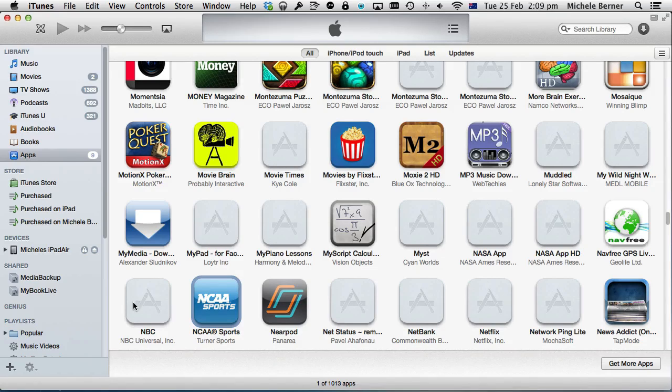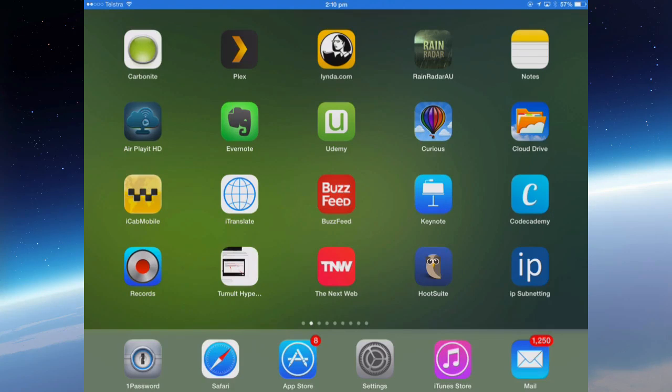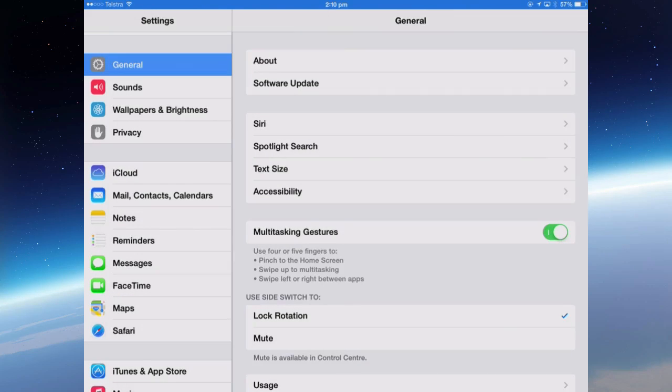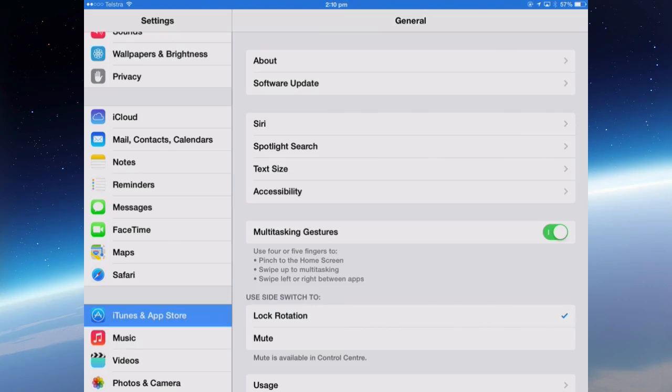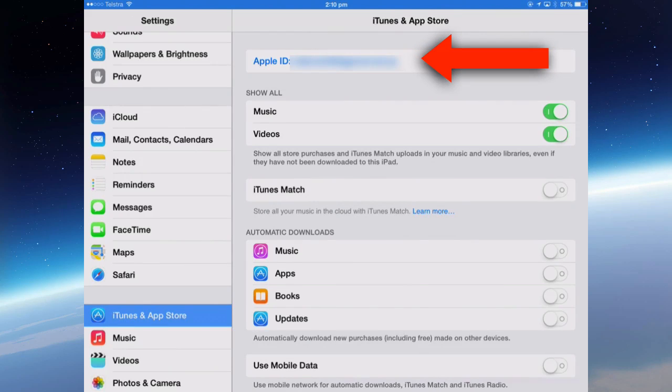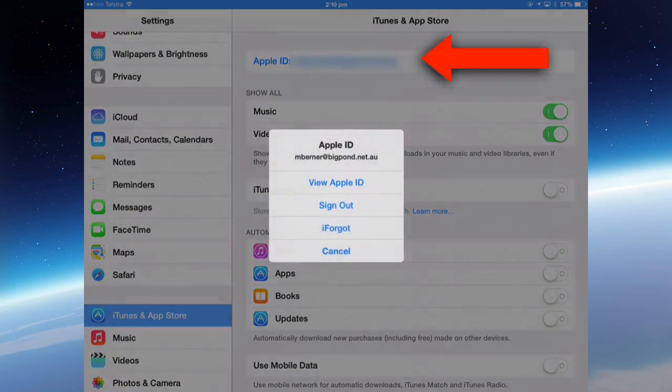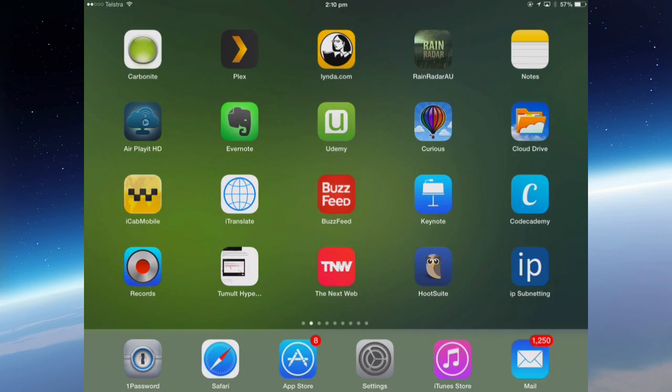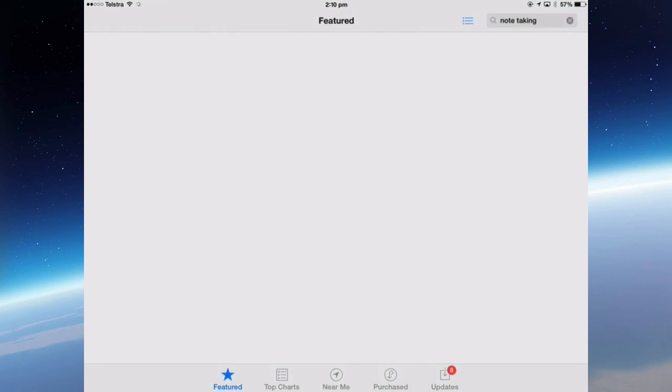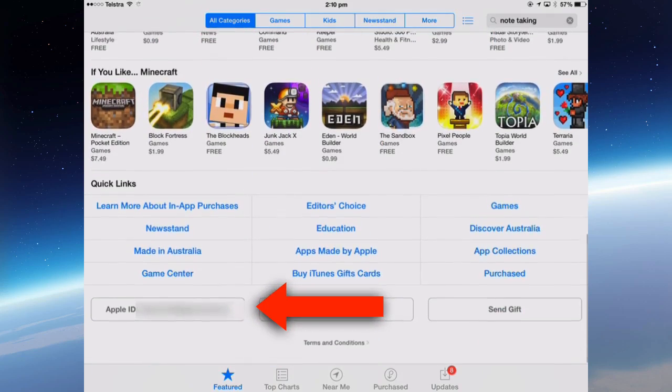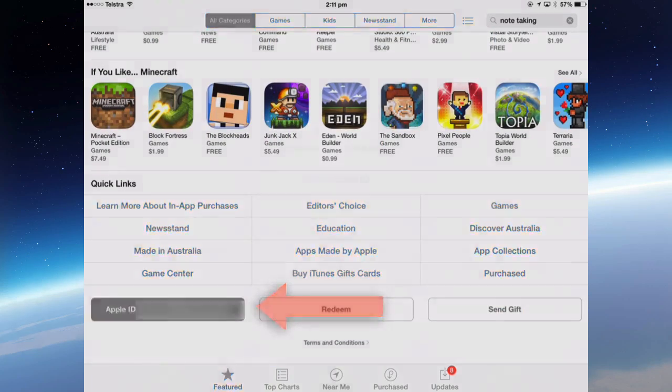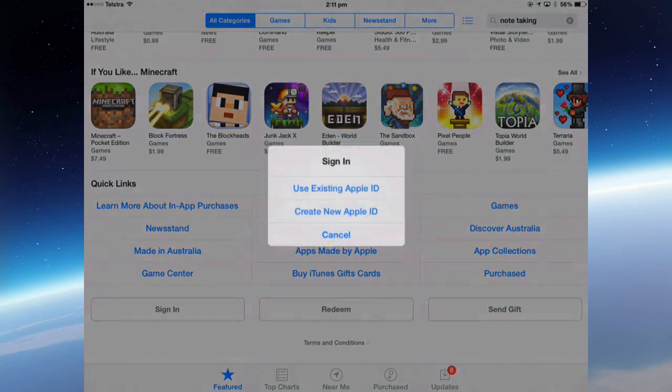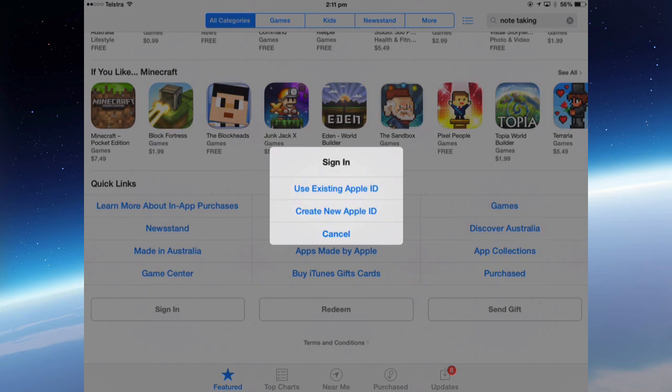So how do you use the US iTunes store on your iPad? In the iPad I need to be logged out of my Australian account and into the US account. You can get to your account through either the App Store or the iTunes Store or Settings. Under Settings there is an iTunes and App Store. I'm logged into my Australian account, so I can tap that and sign out. I can also get to the same page in the App Store at the bottom of the screens. Sign out of my Australian account and then sign in with my American Apple ID.